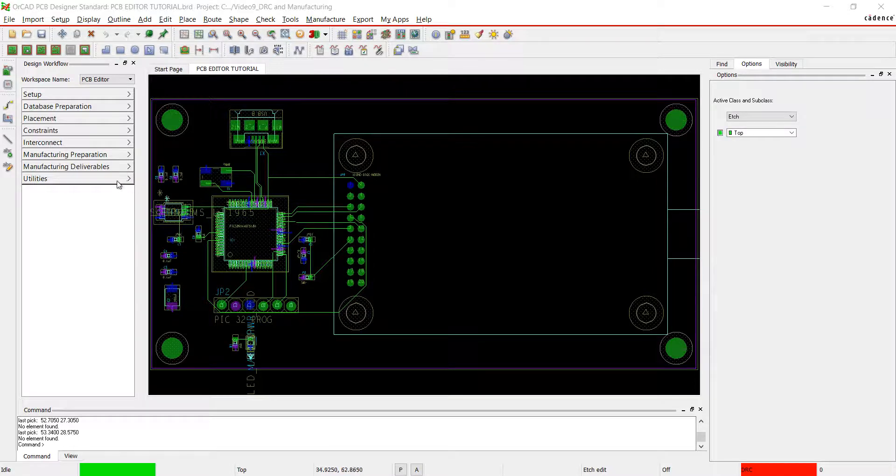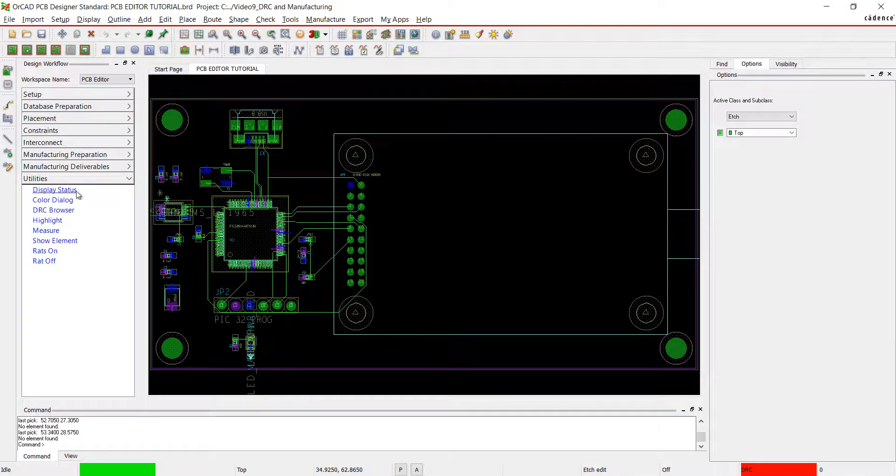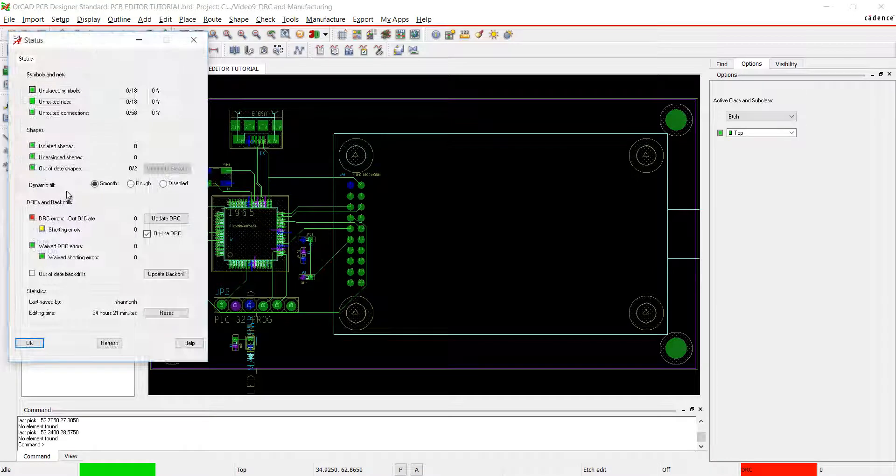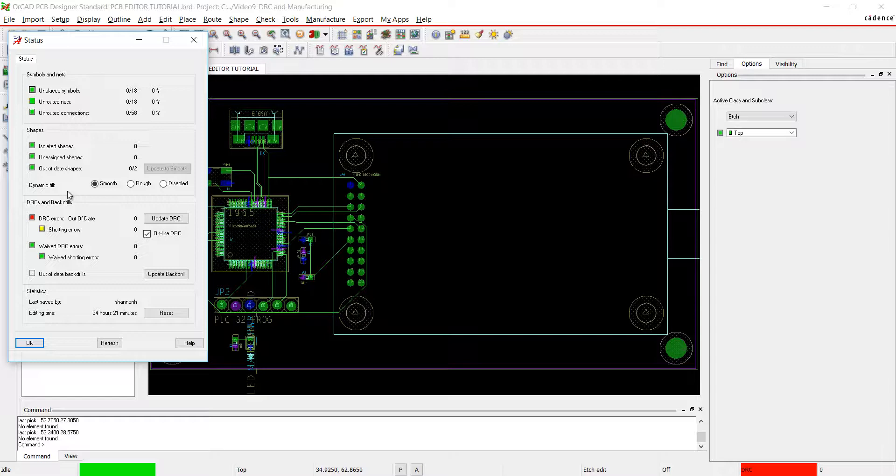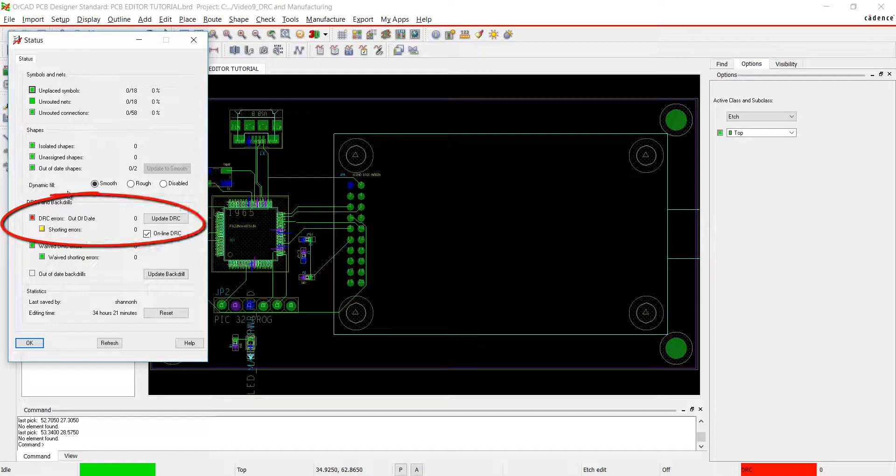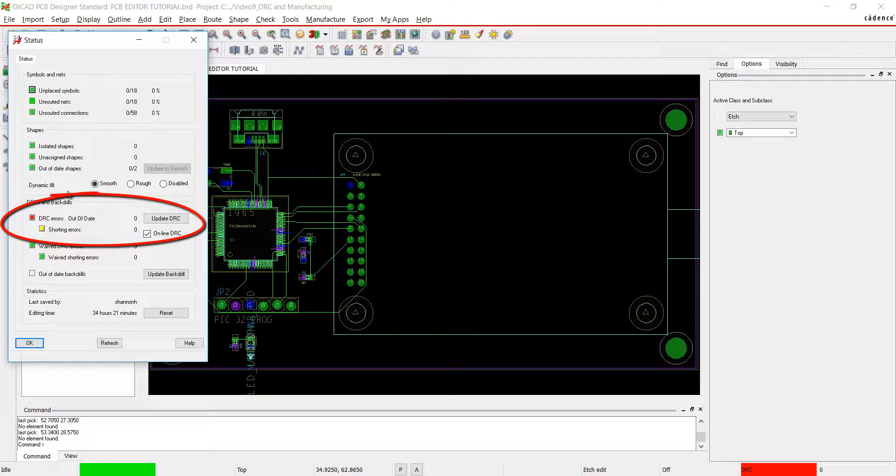Let's check the status of the board and the design workflow. Select utilities and design status. We checked the design status in the last video for unplaced components and unrouted nets. You can check here for any DRC errors.